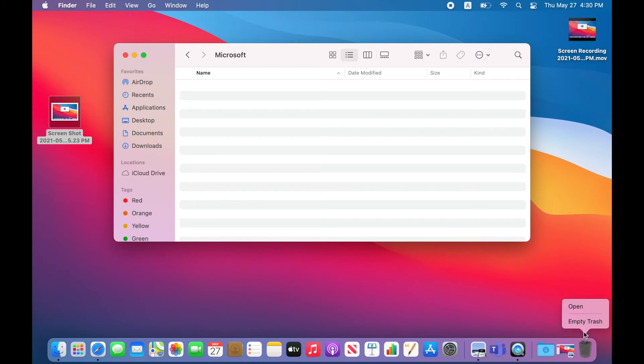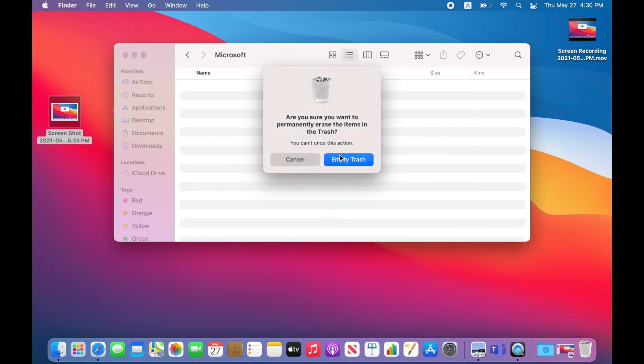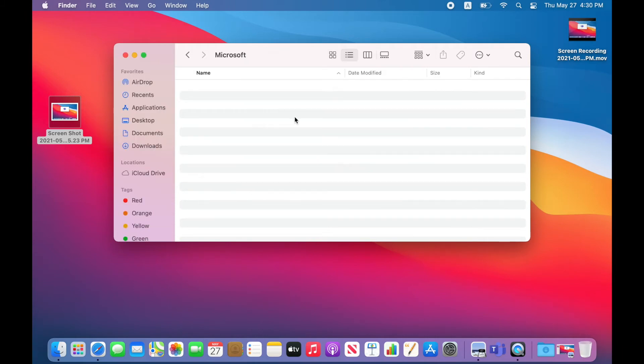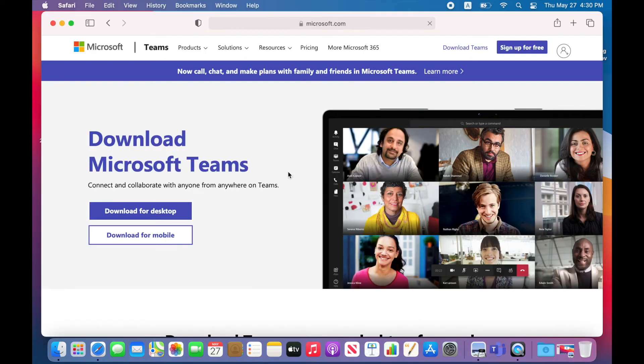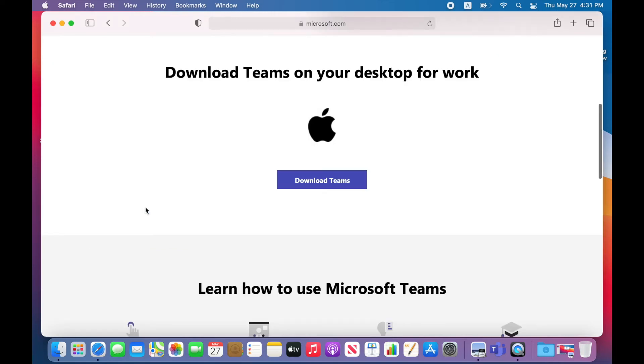Empty the trash. And you need to download Microsoft Teams from the Microsoft website. Download Teams.